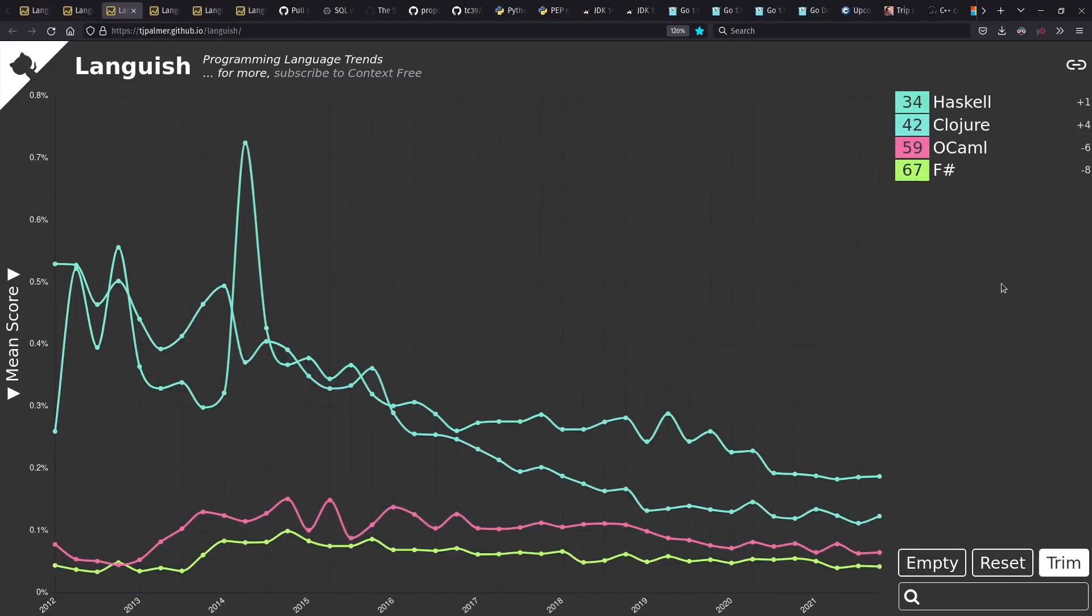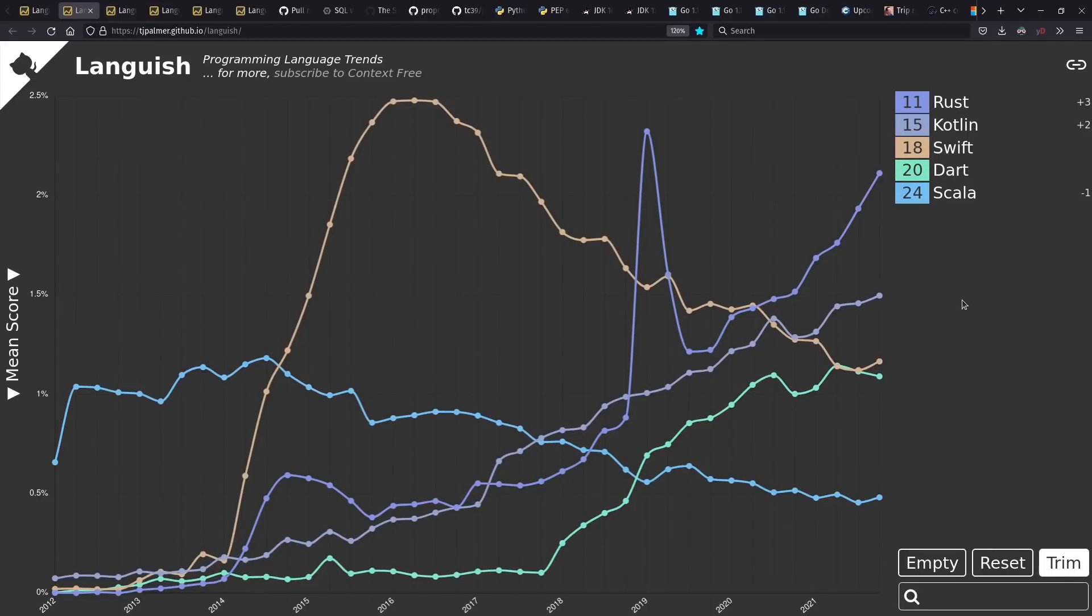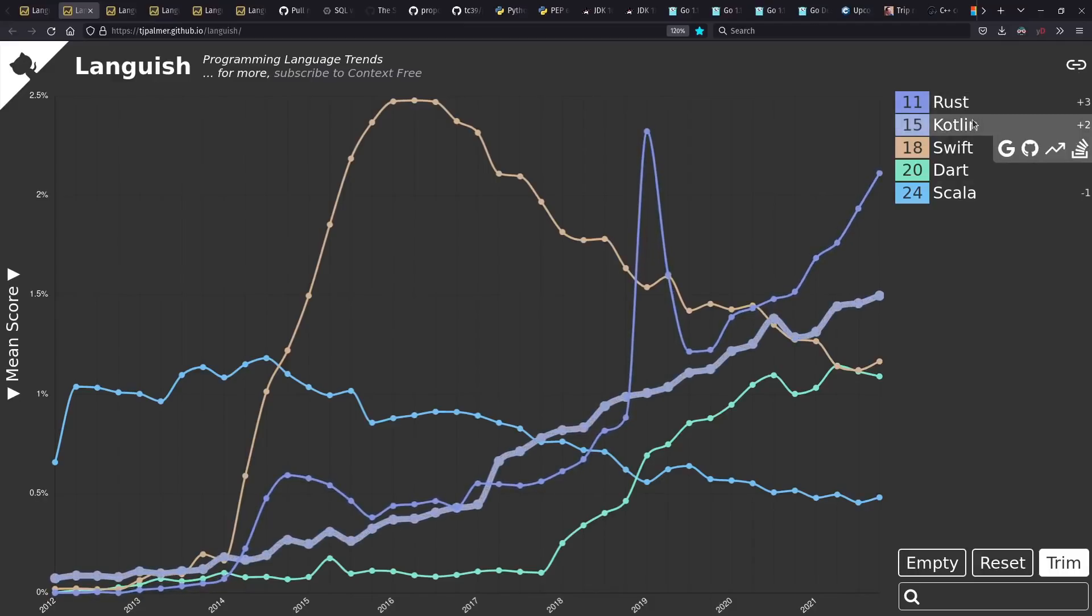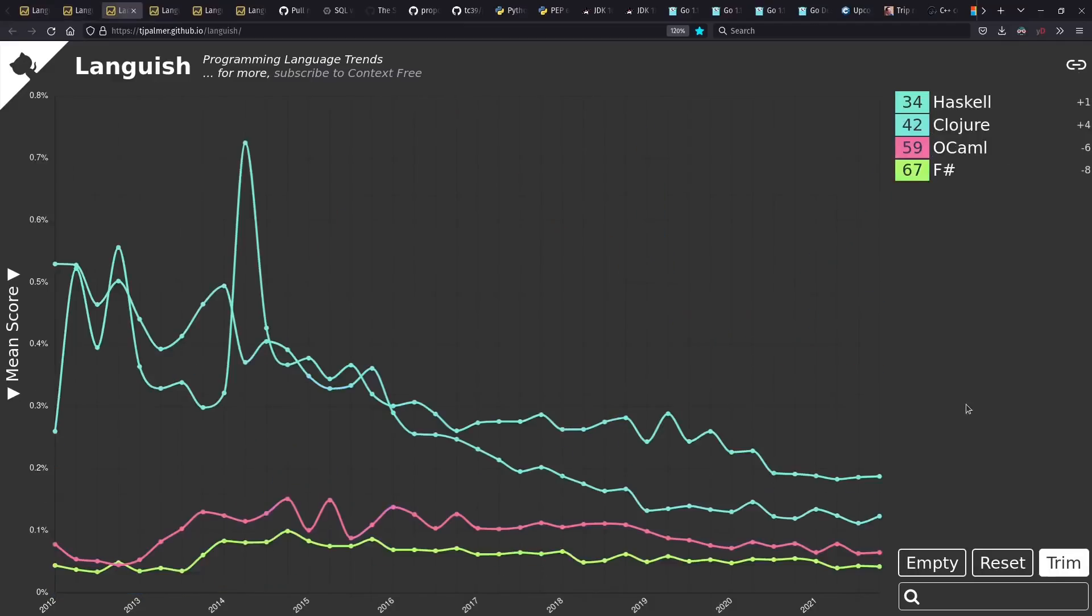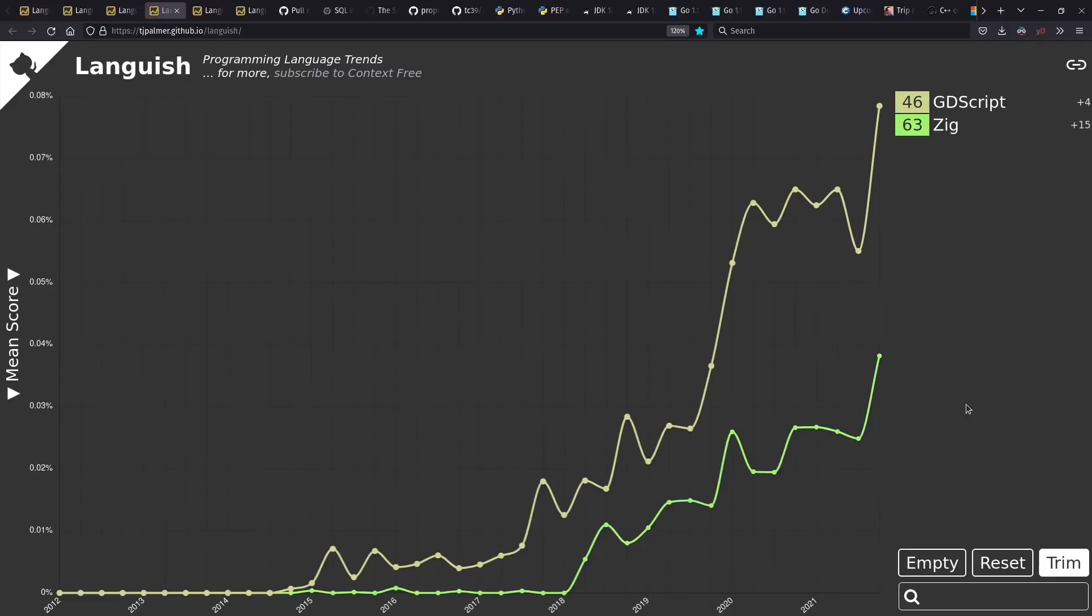And one interesting trend I find is with traditional functional languages. A lot of these seem to be going down in recent years. One possible explanation for this is that other more mainstream languages are picking up functional features. And so maybe some of the people who would have been doing Haskell, Clojure, OCaml, or F Sharp are doing things like Rust or C Sharp instead.